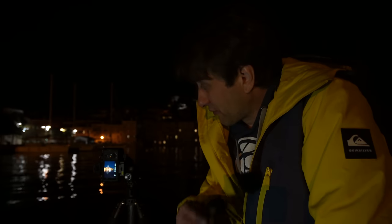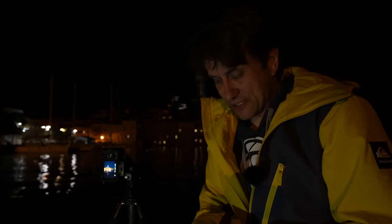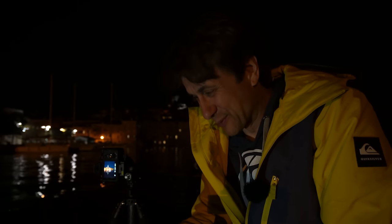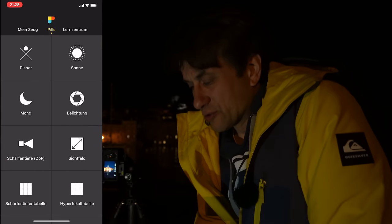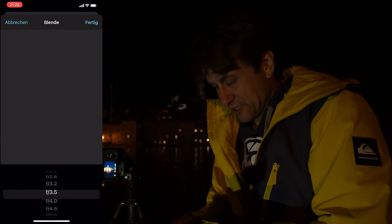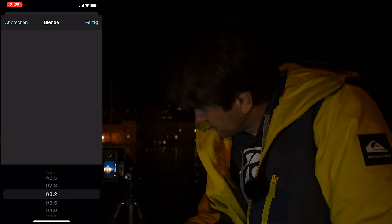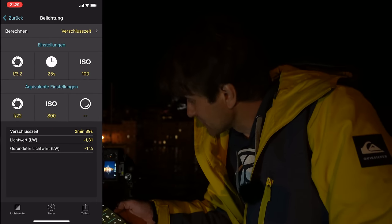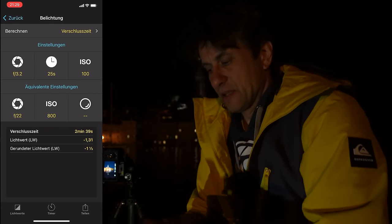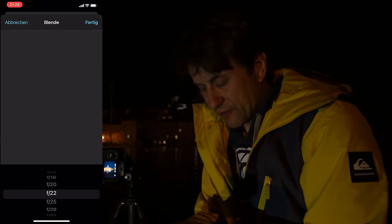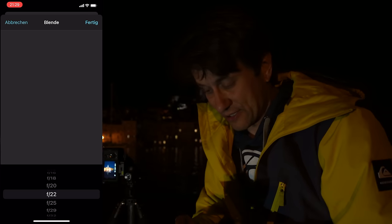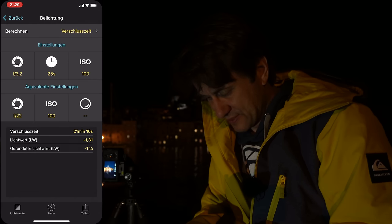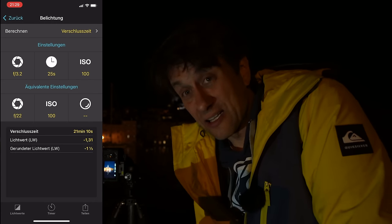Wenn ich jetzt in den Bulb-Modus gehen will, um auf F22 zu belichten, zeige ich euch mal, wie ich das mache. Ich starte jetzt die Fotopileds-App und gehe auf Belichtung. Ich muss eingeben: meine 3.2er Blende und die 25 Sekunden Verschlusszeit sowie ISO 100. Und wenn ihr jetzt seht – ich möchte auf F22 das Foto machen, um möglichst schöne Blendensterne einzufangen. Würde ich auf ISO 100 bleiben, müsste ich jetzt 21 Minuten lang im Bulb-Modus das Foto machen – das ist mir deutlich zu lang.